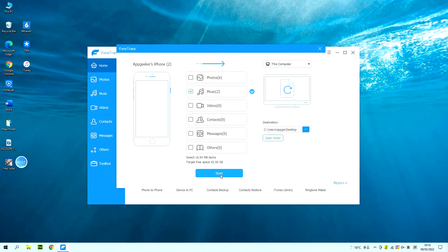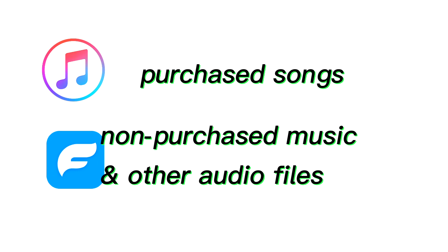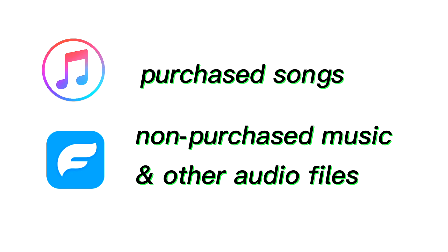Once finished, all your music files will be copied to your computer immediately. You can check them all in the folder you just selected. So today we offer you two options to transfer your music from your iPhone to your computer. While iTunes helps you with the purchased songs, iPhone Data Transfer deals with your non-purchased music and other audio files.